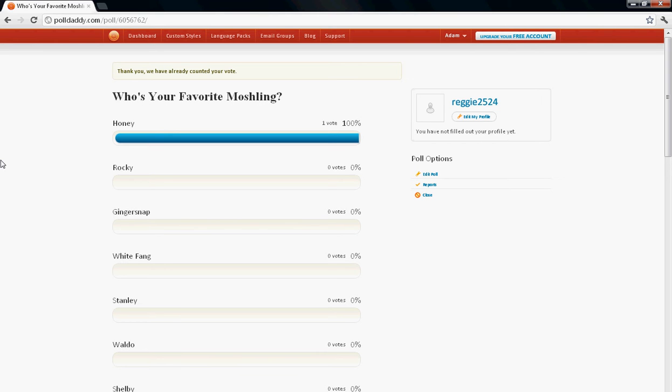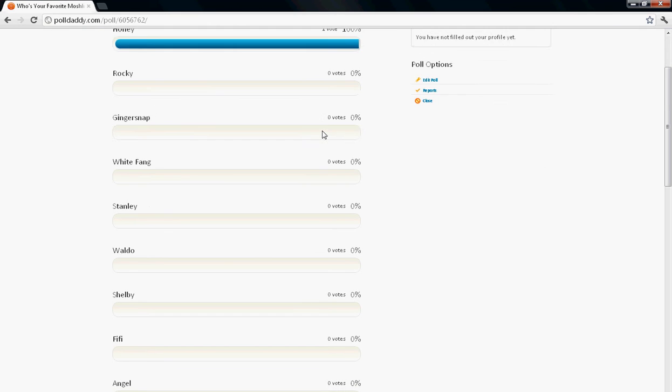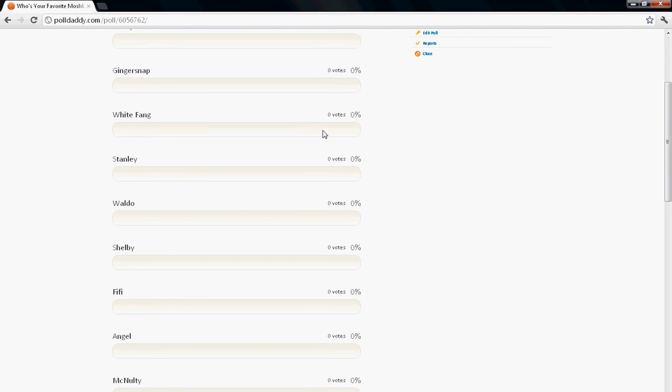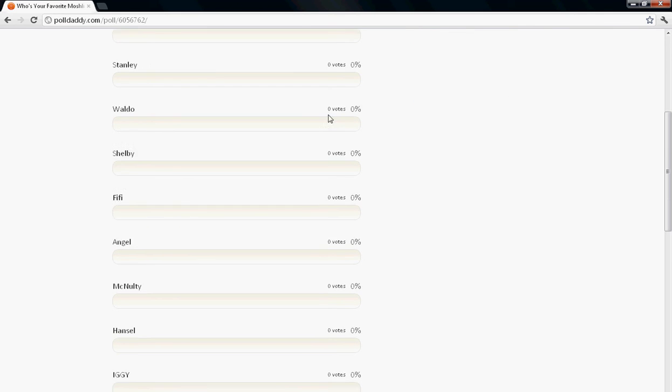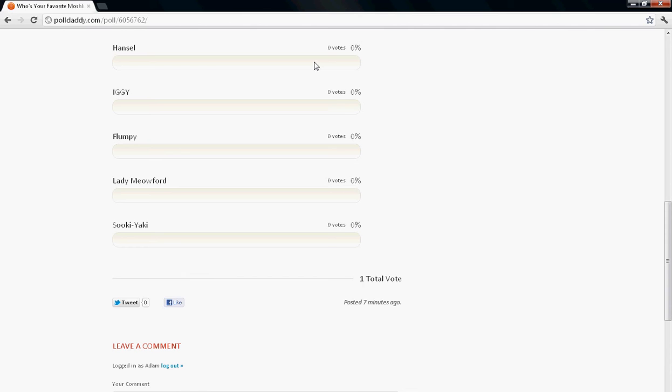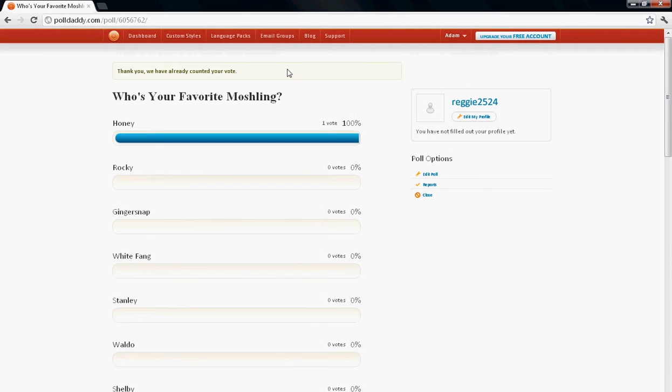The person or the Moshling with the least votes gets eliminated. If the Moshling that wins is my favorite Moshling, I'll be doing a giveaway. But even if it's not, I'll still be doing a giveaway.